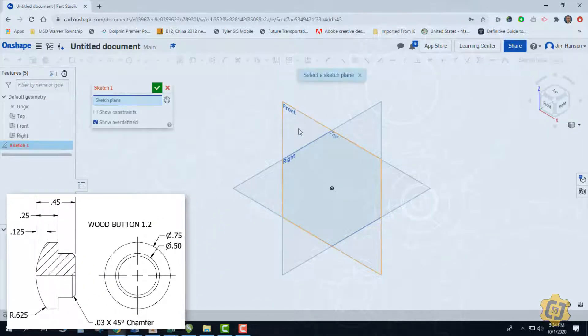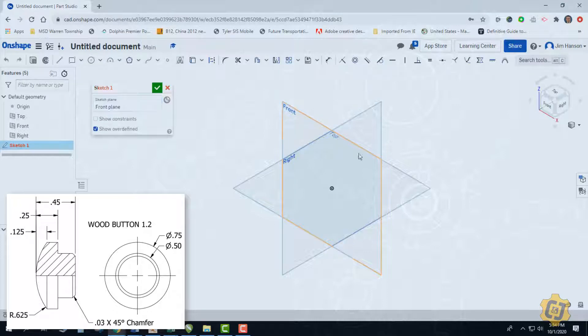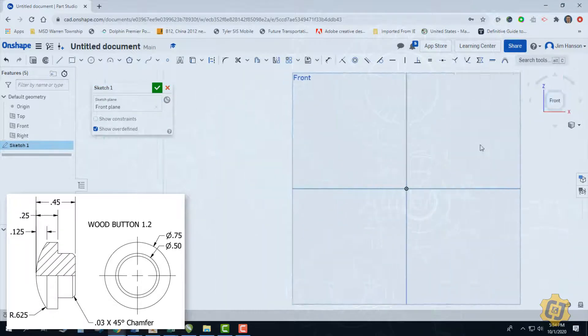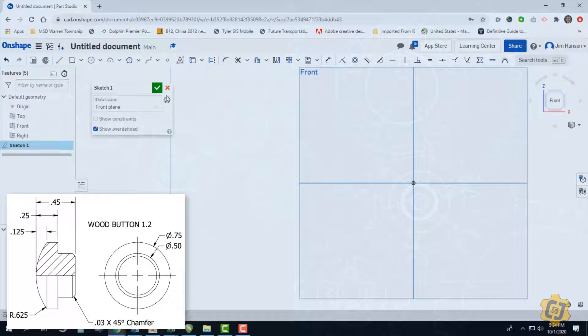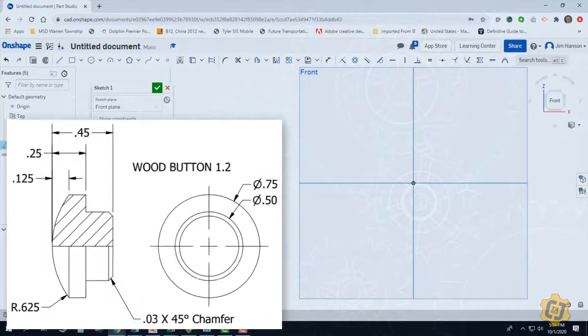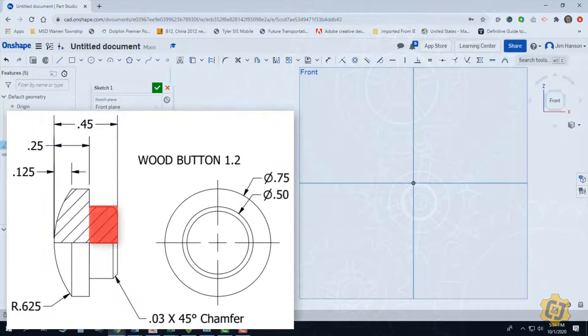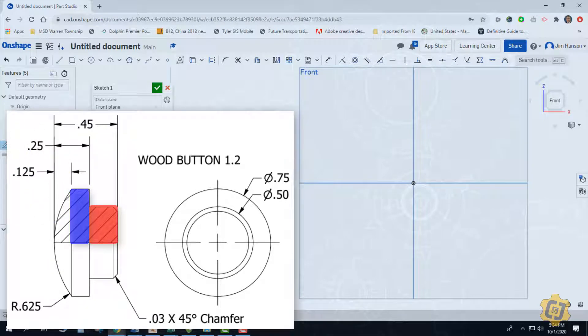So I'm going to go ahead and create a sketch on my front plane. I'm going to go ahead and straighten it up by clicking on front. And I'm just going to start off with two rectangles. I see this large section here as a rectangle and then this section over here.